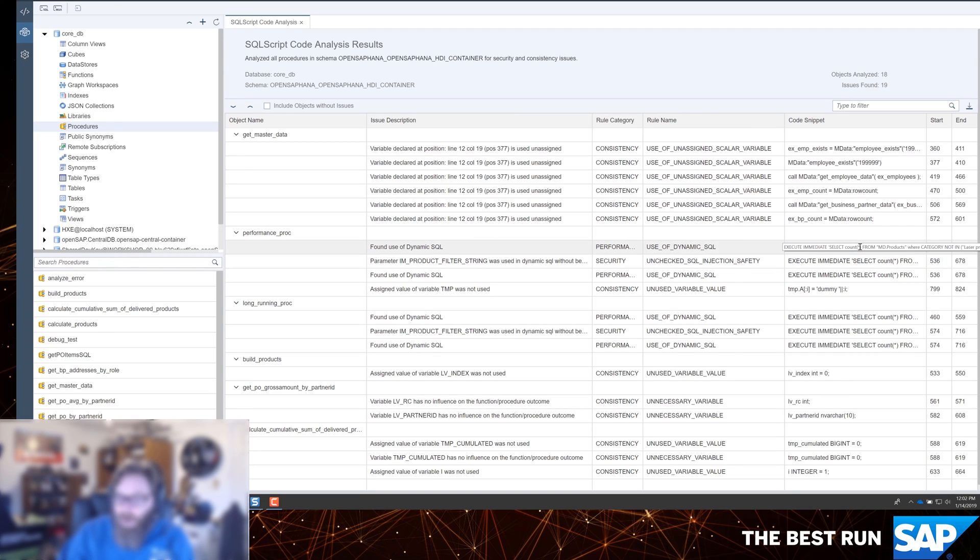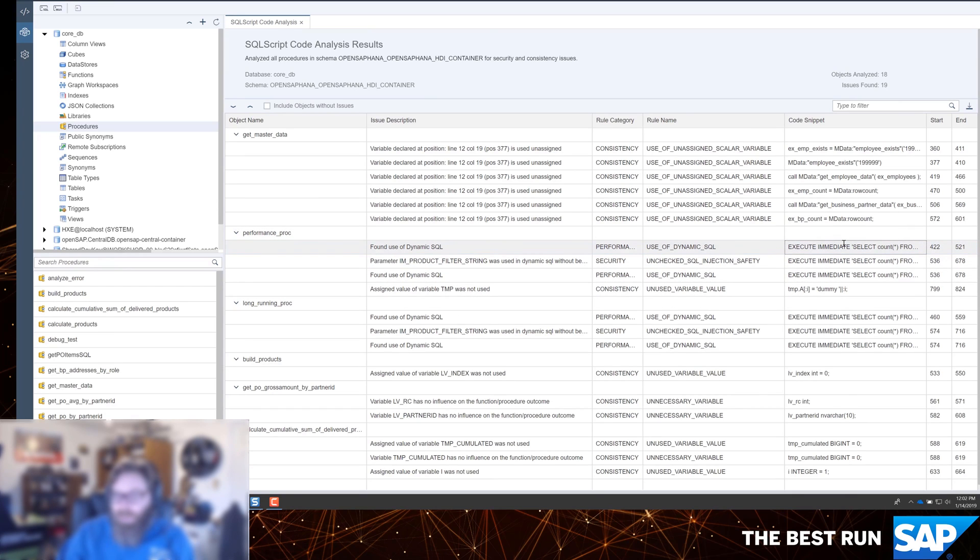Some of the others may be performance related. I'm using some dynamic SQL, and it's showing me exactly the line of code and what procedure this is in. Some of these things may be something that I'm aware of, and maybe there's no alternative, like the use of dynamic SQL.